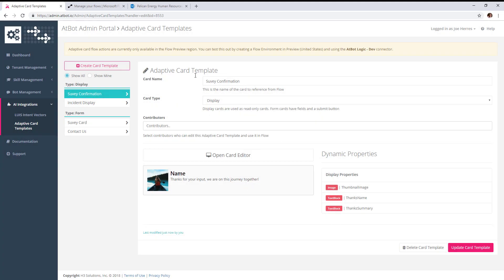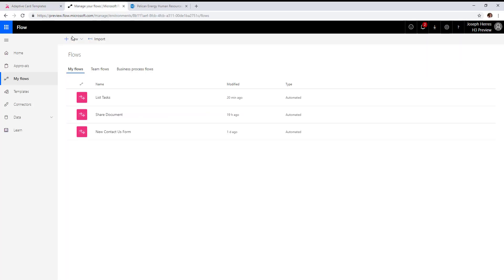Now we have two adaptive cards that we can use in flow for bot interaction. Let's go over to flow to create our survey.